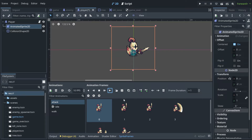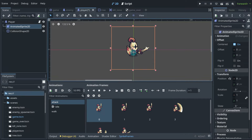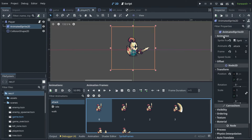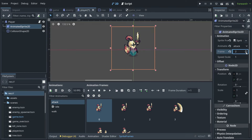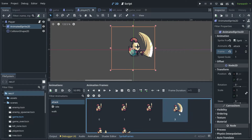There is a small problem though. We need to know when should we detect an attack. Notice that we have a sword here, but when we go to AnimatedSprite2D and move frame by frame, the moment that the attack should be detected is only on this particular frame — frame number three. So we need to somehow detect this area only when frame three happens.